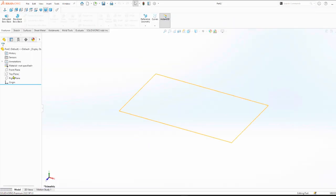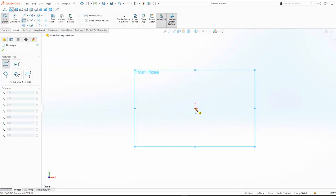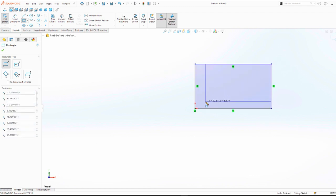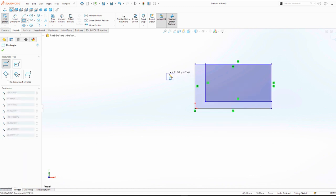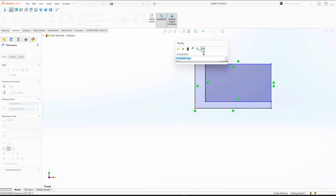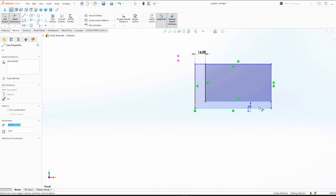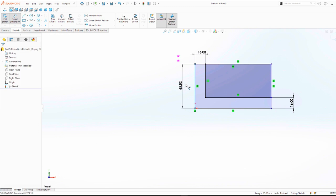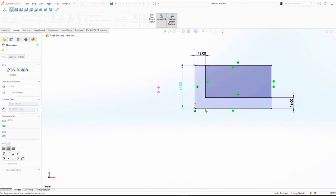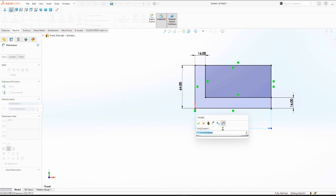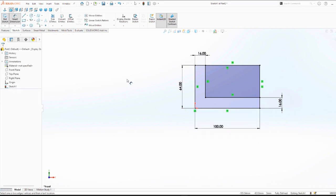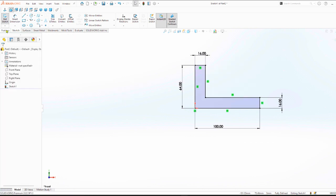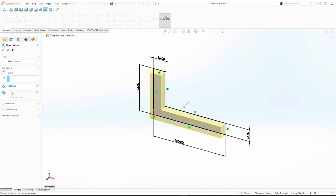Click on front view, sketch on a rectangle, two of them, and dimension 16 millimeters, 16 millimeters. Total height 64, total length 100 millimeters. Trim, we remain with L-shape, then extrude boss, length of 70.